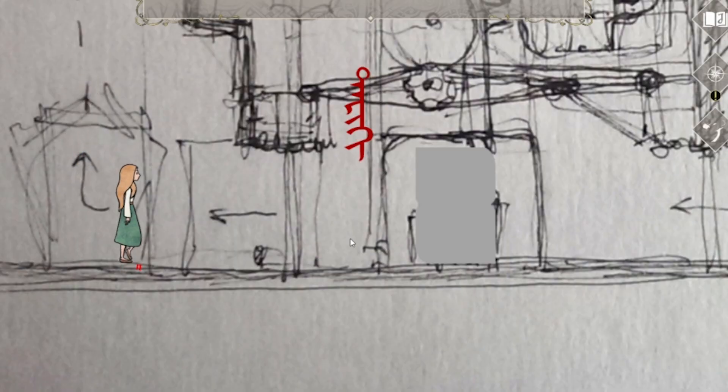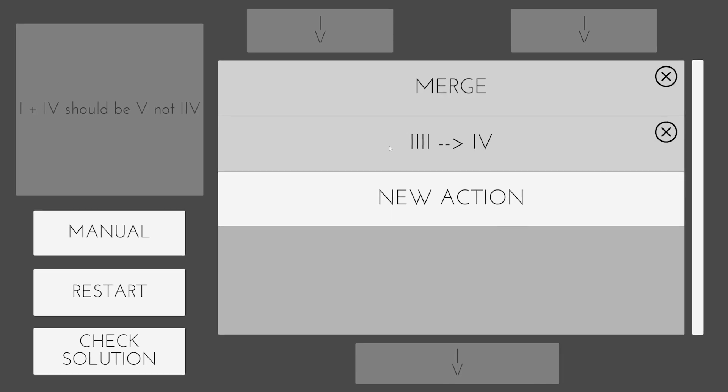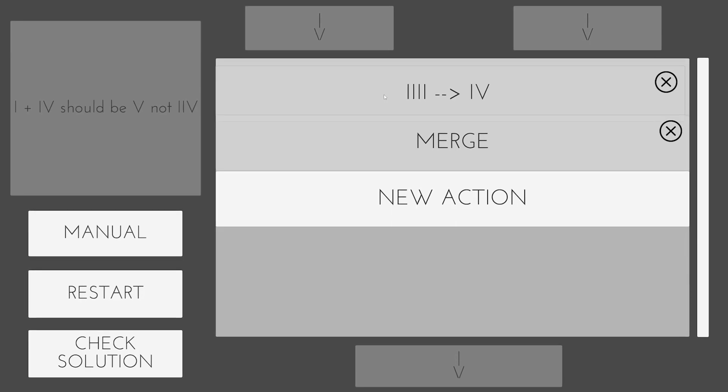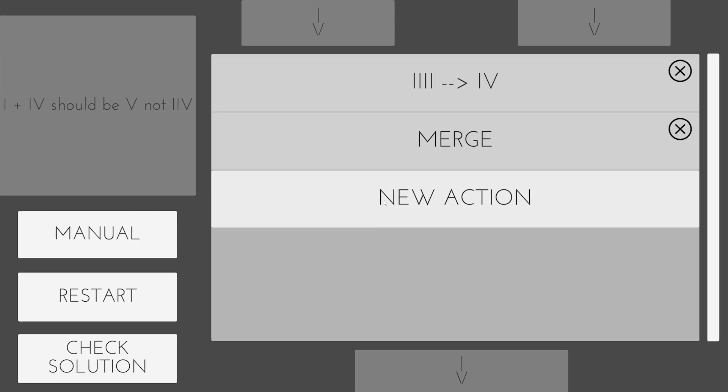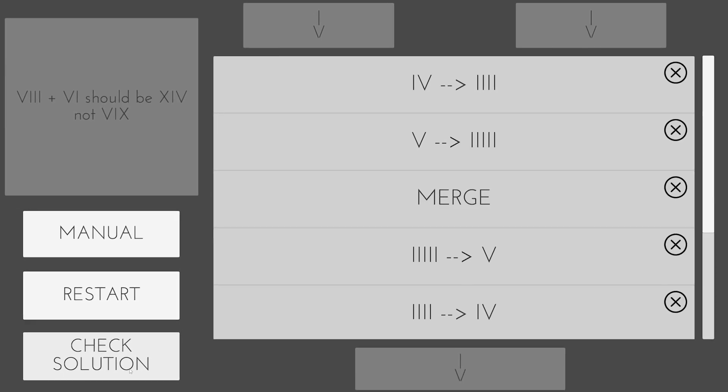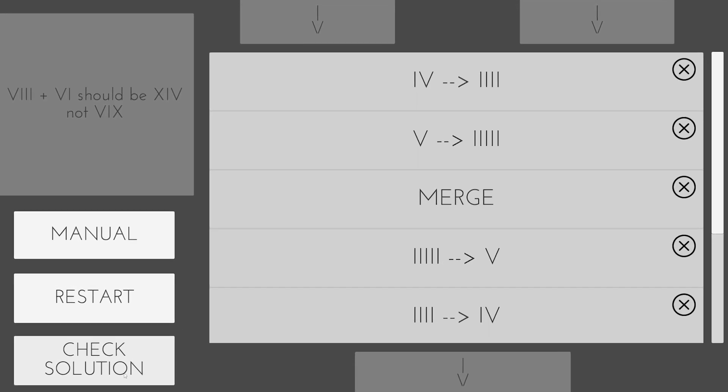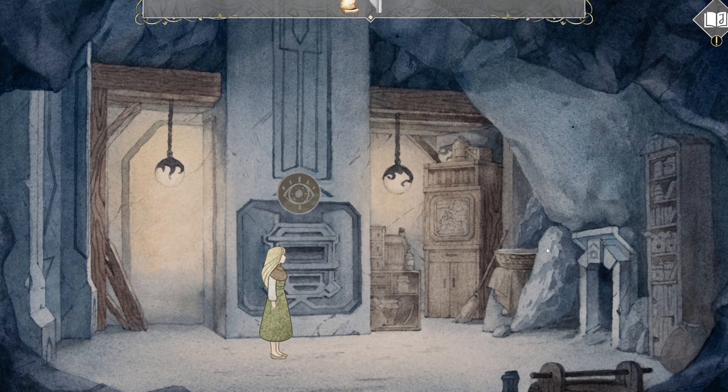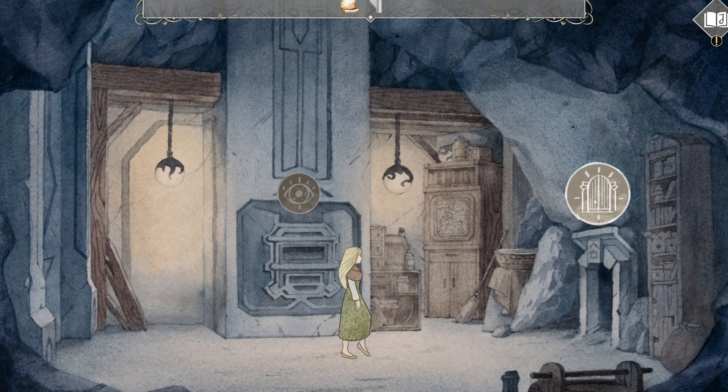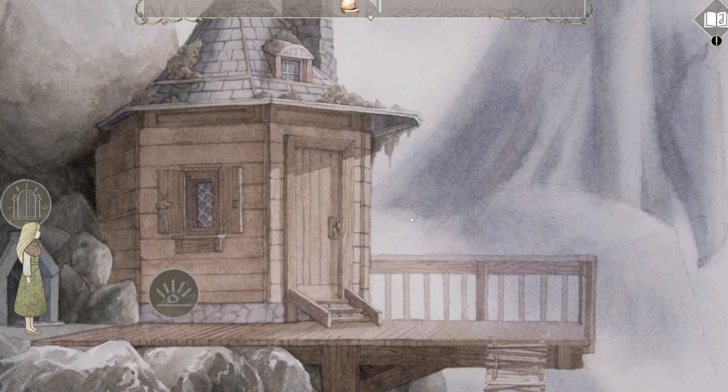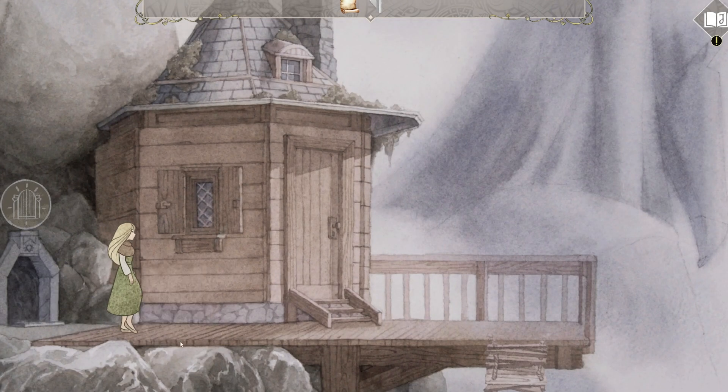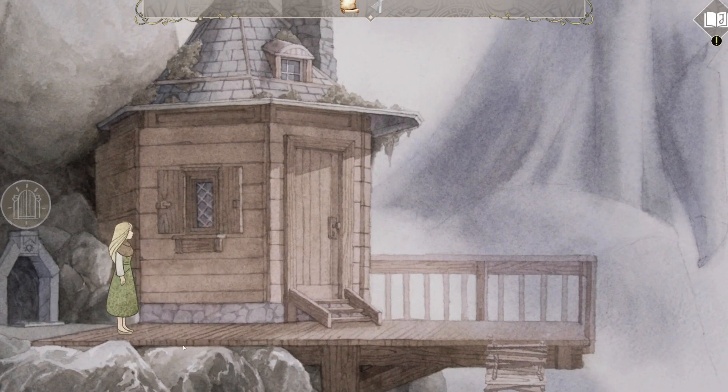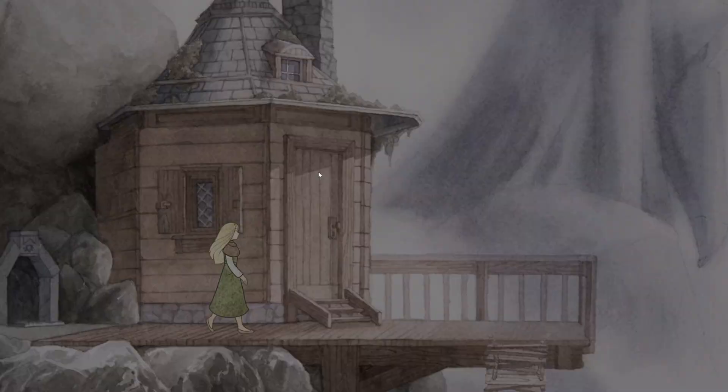Playtesting the puzzle with different people revealed a few issues. Some were related to the user interface, which I knew was still a work in progress. Others were about the overall difficulty of the puzzle. The main problem, however, was that different people had a different degree of familiarity with the concept of roman numerals. So how could I level the ground between the people who didn't even know what roman numerals were, and the ones who effortlessly solved the puzzle?